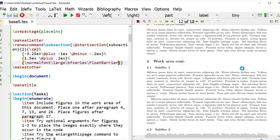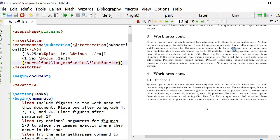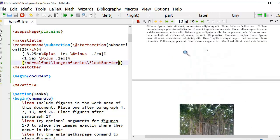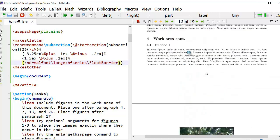Now when I generate the document, it places it within the correct subsection. Something to know about this particular package and the float barriers, sometimes it will create a lot of white space to get the item to appear within the section or subsection.